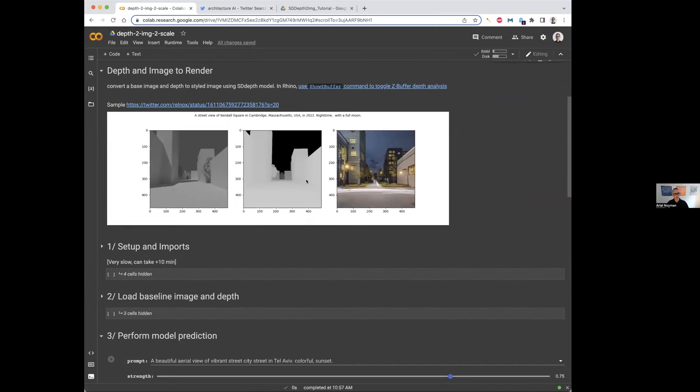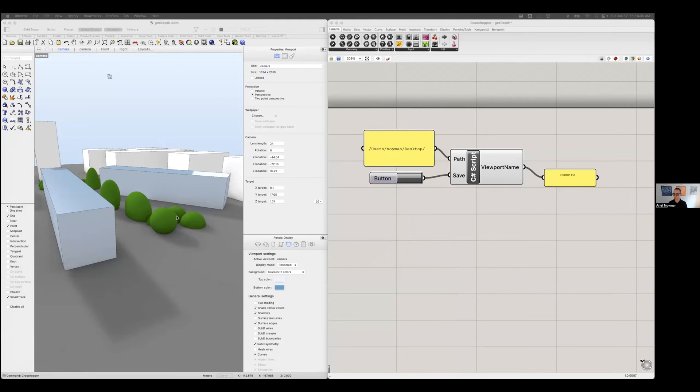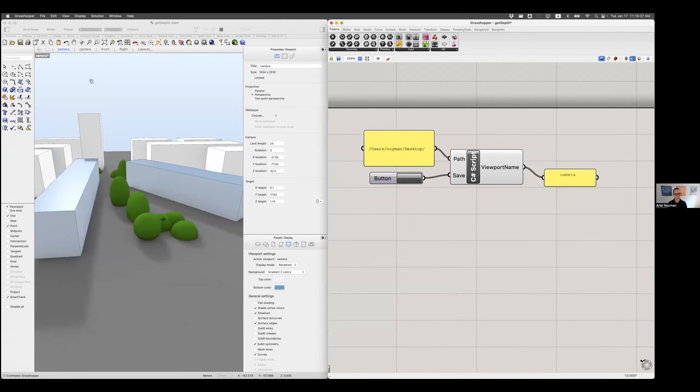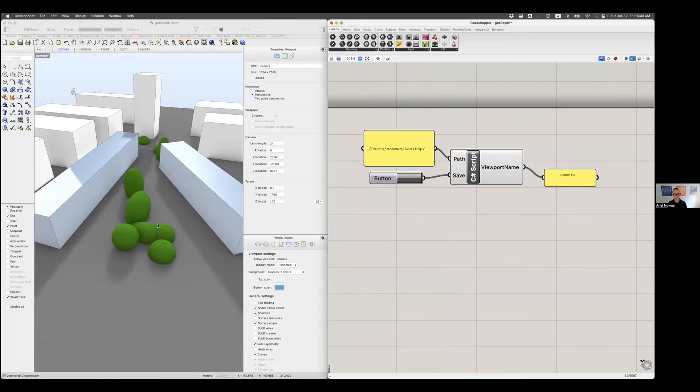Let's leave the notebook for now. We're going to go back to that in a second, but I want to take you to Rhino. This is literally the simplest scene you can imagine in Rhino.